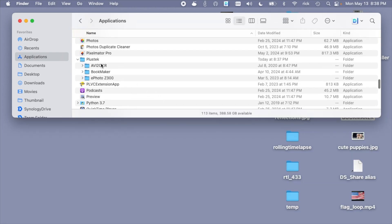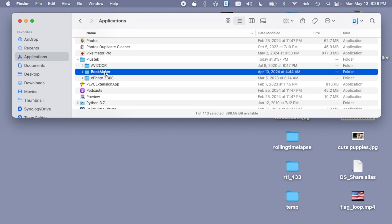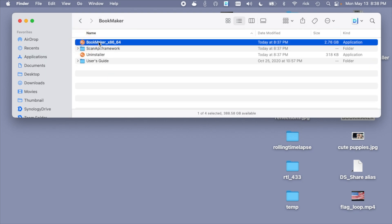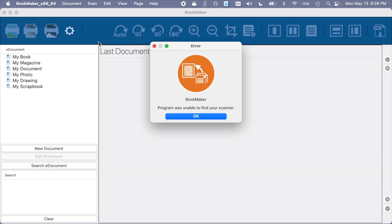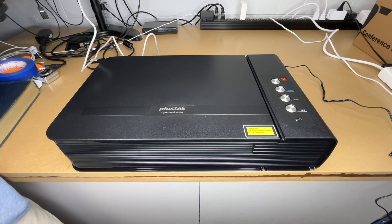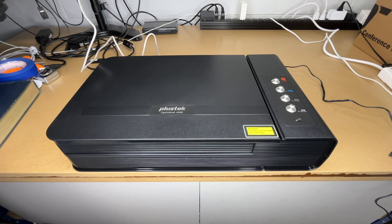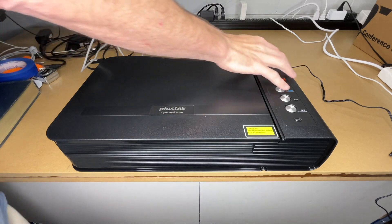So it's in the application folder and then it has a folder for Plustek, and I also have one of the other scanners, so that's here, but we want to go to BookMaker. So I'll open that up and I'll open up the software. It says unable to find the scanner, so I'll turn it on.